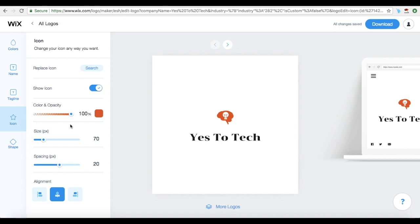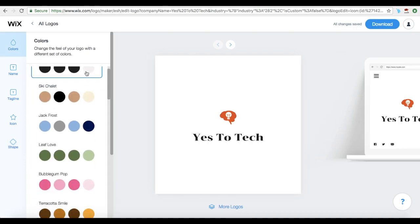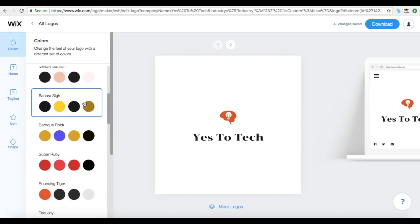Under Icon, you can change your icon any way you want by replacing it with another one, editing its color and opacity, size, spacing, and alignment, and even toggling a button so that your icon appears or not. Under Shape, you can add or customize your shape and toggle a button so that the shape appears or not. Under Colors, you can change the feel of your logo with a different set of colors — and it just changes everything automatically.